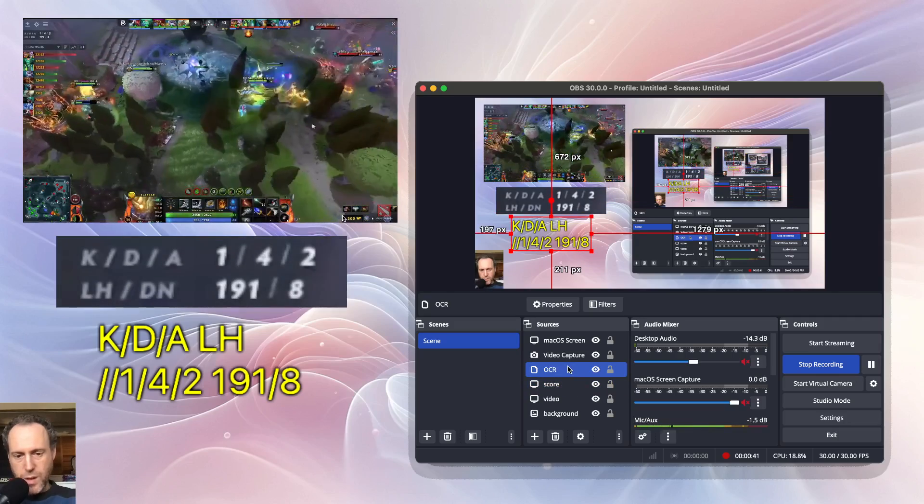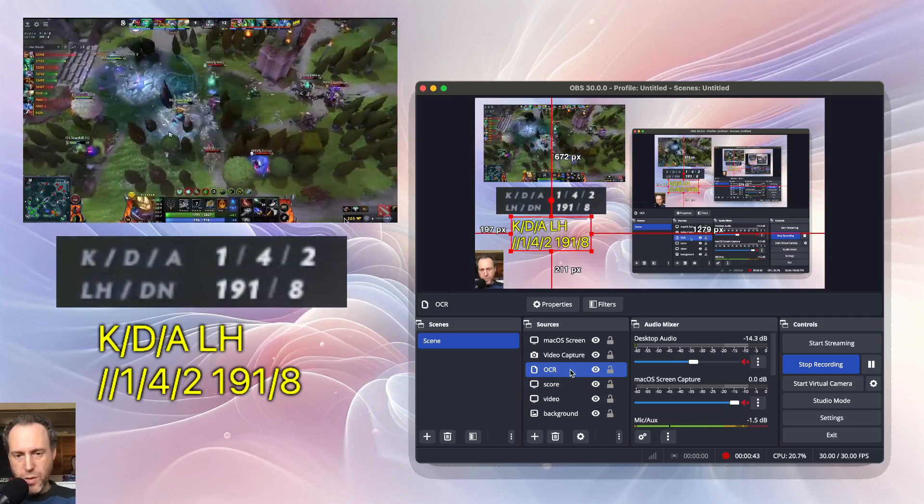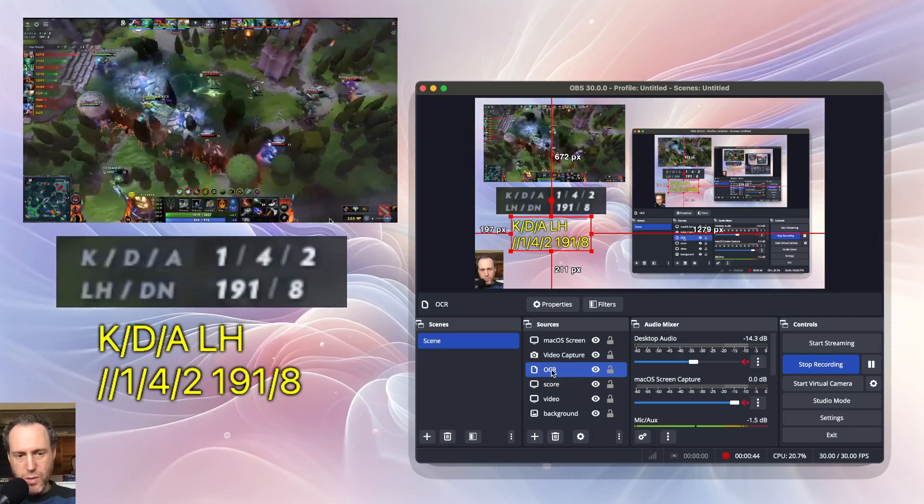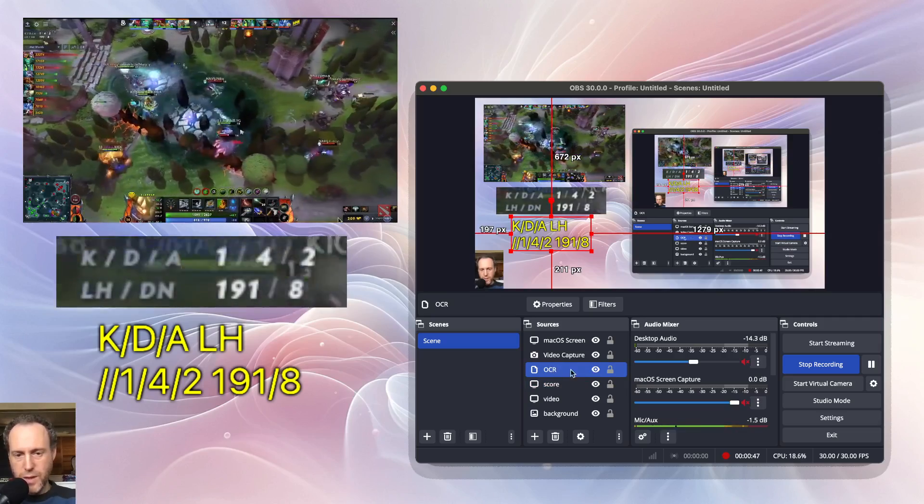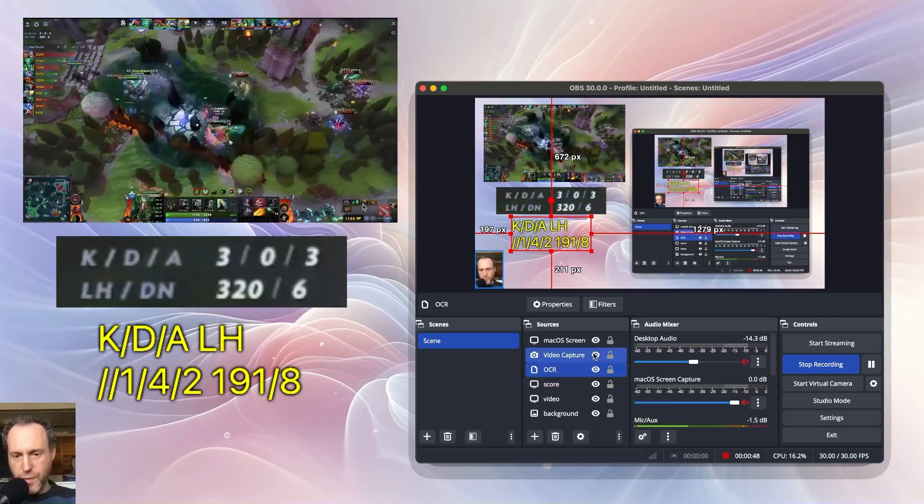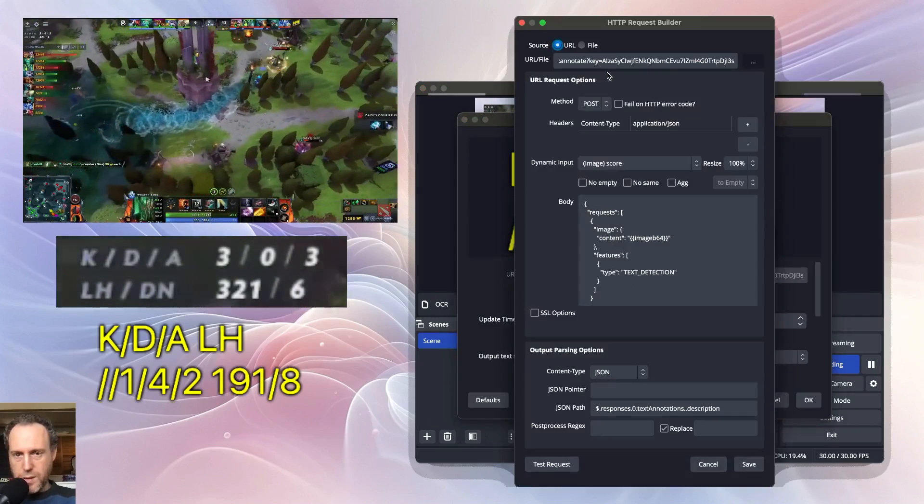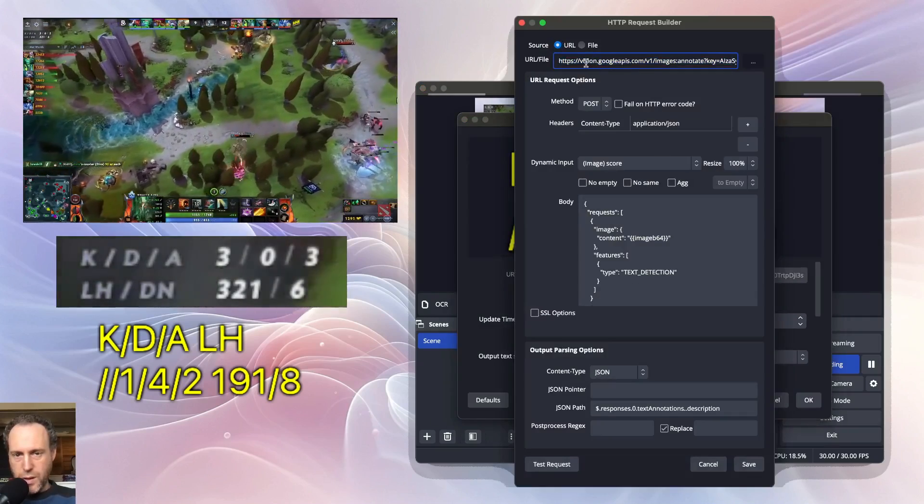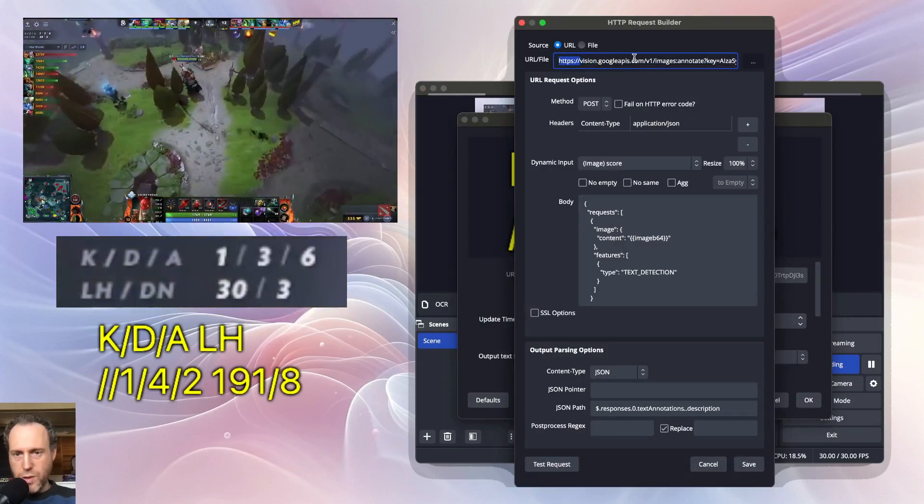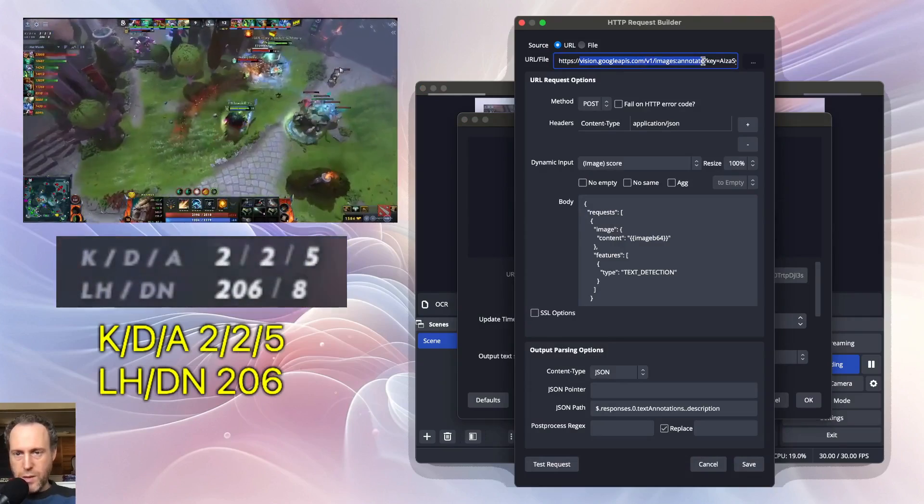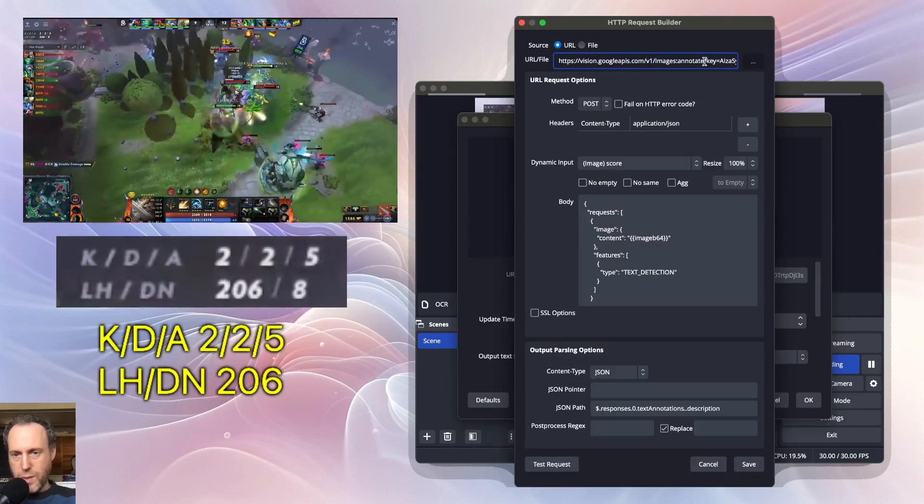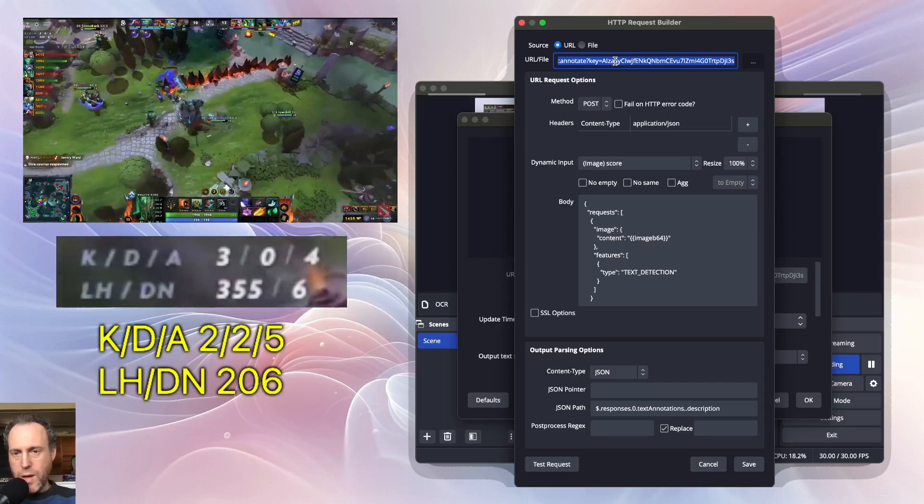Next, set up a URL API source to call the Google Vision APIs for text extraction. In this case, I would be calling vision.googleapis.com/images/annotate with my API key. Check the show notes for a guide.